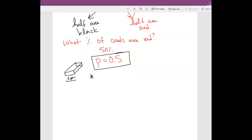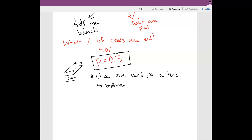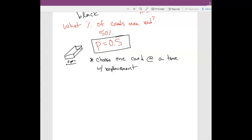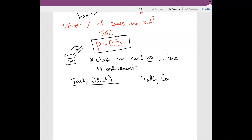So the way we're going to do this is we're going to choose one card at a time with replacement. I'm going to grab a card, look at it, and tally what I get. Once I get this card, I'm going to put it back, reshuffle, and get another card. So I'm going to tally the number of black cards I get and also the number of red cards I get.